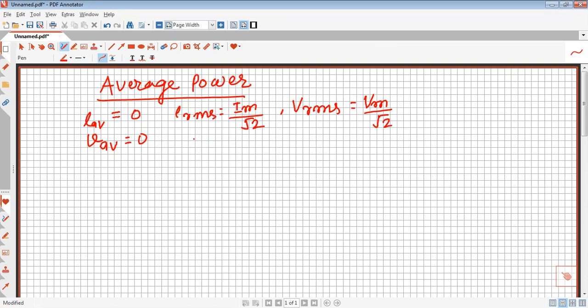Here I am going to discuss one very important point: the current average value is 0 and the voltage average value is 0, but the average value of power is not 0. That is what we are going to discuss here.